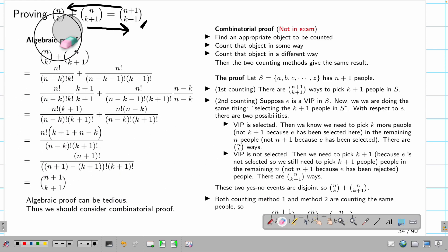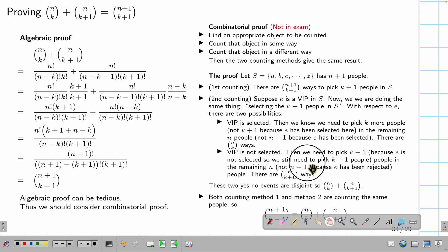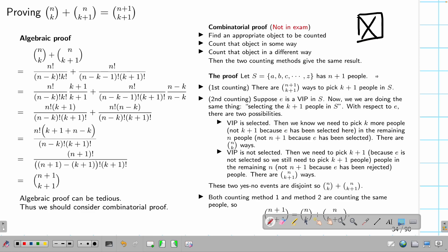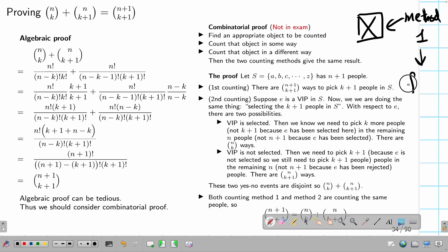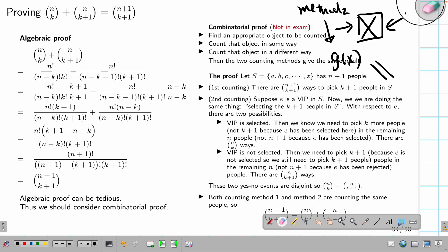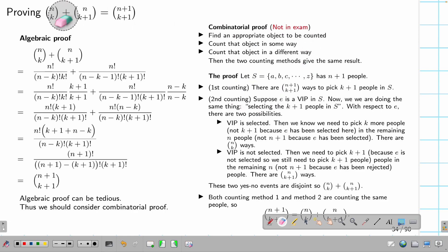The combinatorial proof — not on the exam — works like this: find an object to count. Count it using method one to get formula f(x). Count it using method two to get formula g(x). Since you're counting the same thing, f(x) must equal g(x). That establishes the equality. This is the idea of combinatorial proof.